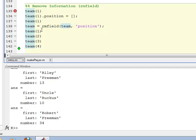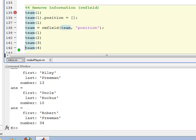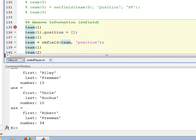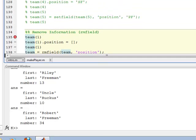So you have to be very careful with this because you will remove that data. And so, but those are some of the library functions that are used with structures and structure arrays, fieldnames, getfield, setfield, and rmfield remove field. And so, those can be very useful in solving problems which you have your information stored in structures and structure arrays.